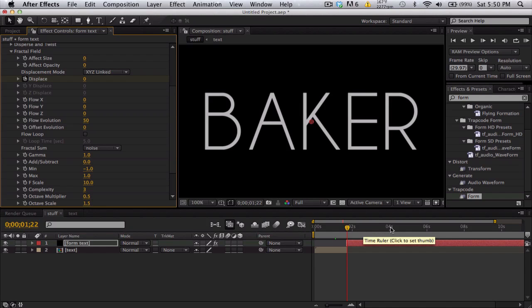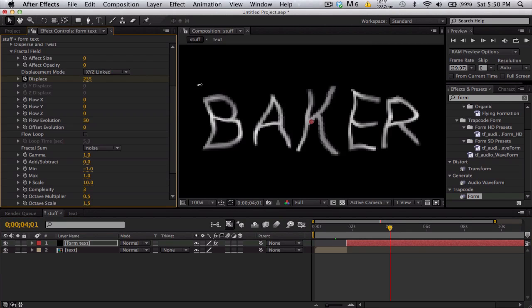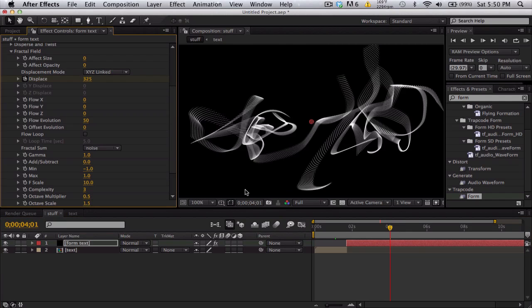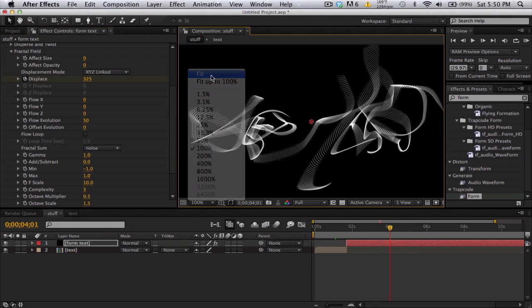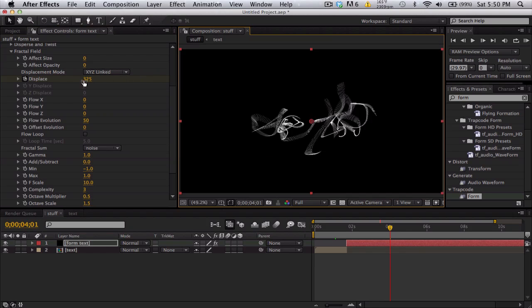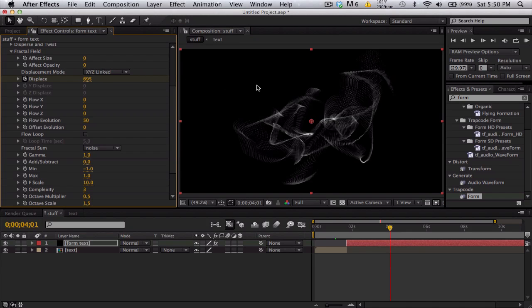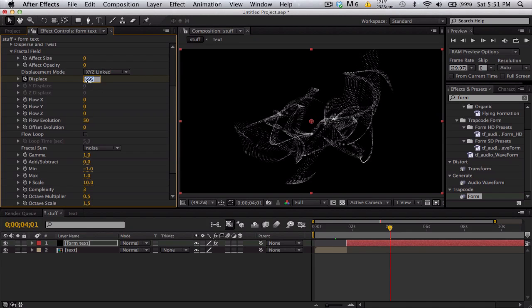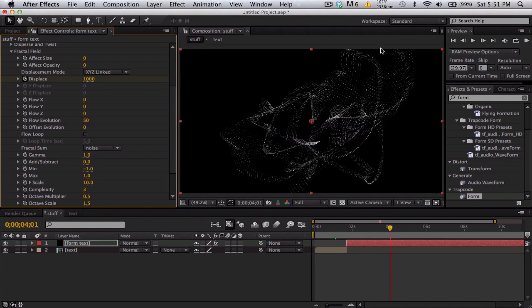Move forward maybe two seconds. And I need to crank this up a lot. So I want this to be really out there. Up to a thousand. I think I use pretty close to a thousand. One thousand. So it's a nice spreading.